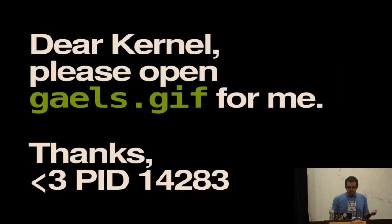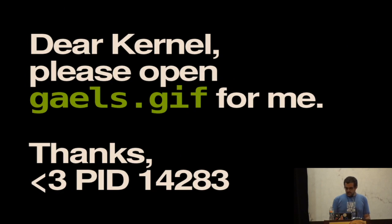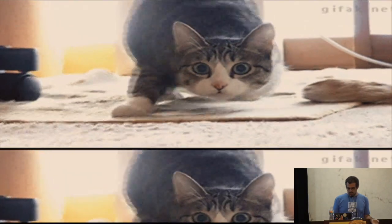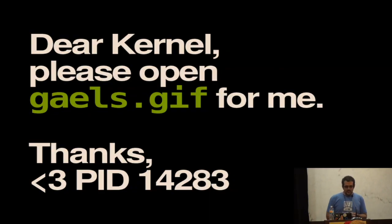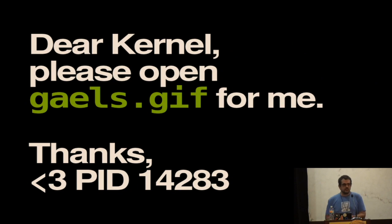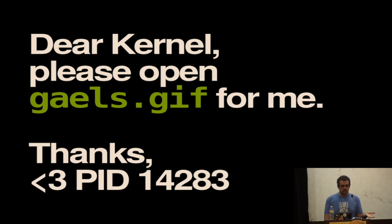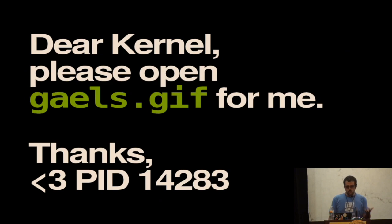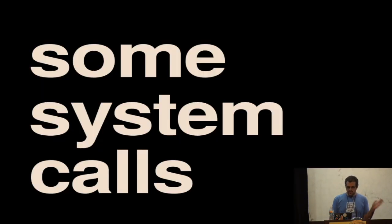So what are system calls? I like to think of system calls as writing a letter to the kernel. It's like, dear kernel, please open this GIF for me. Thanks. And then the kernel gets back to us with this GIF that we saw earlier today. I'm not going to leave it up for too long because it's dangerous. But the key thing here is that there are a lot of operations that is not safe or secure for our programs to do, and we have to ask the kernel to do them for us. Opening files, make sure that we have the right permissions, and so on.